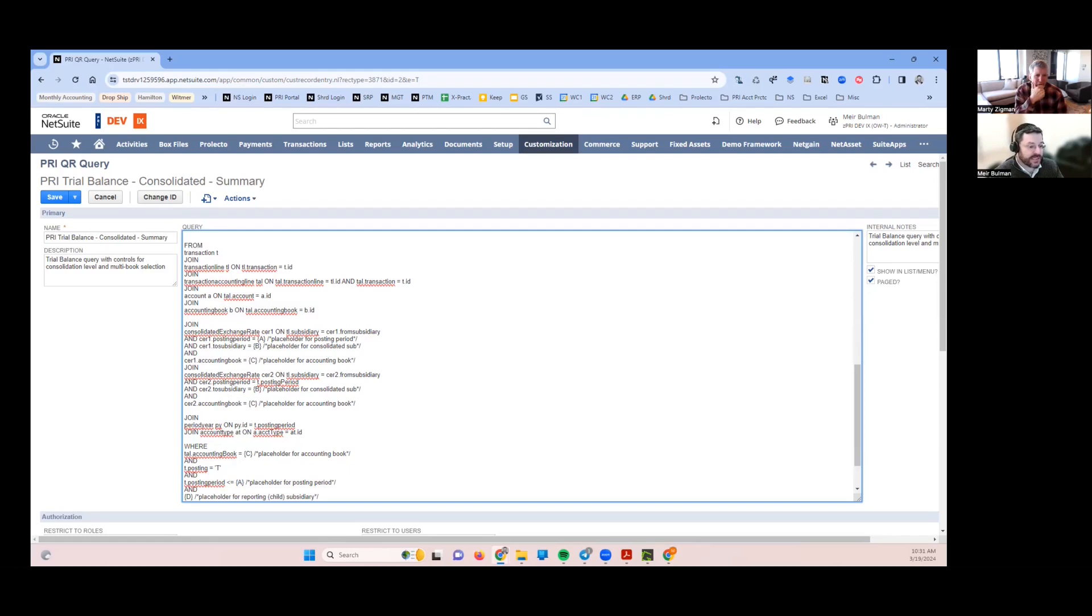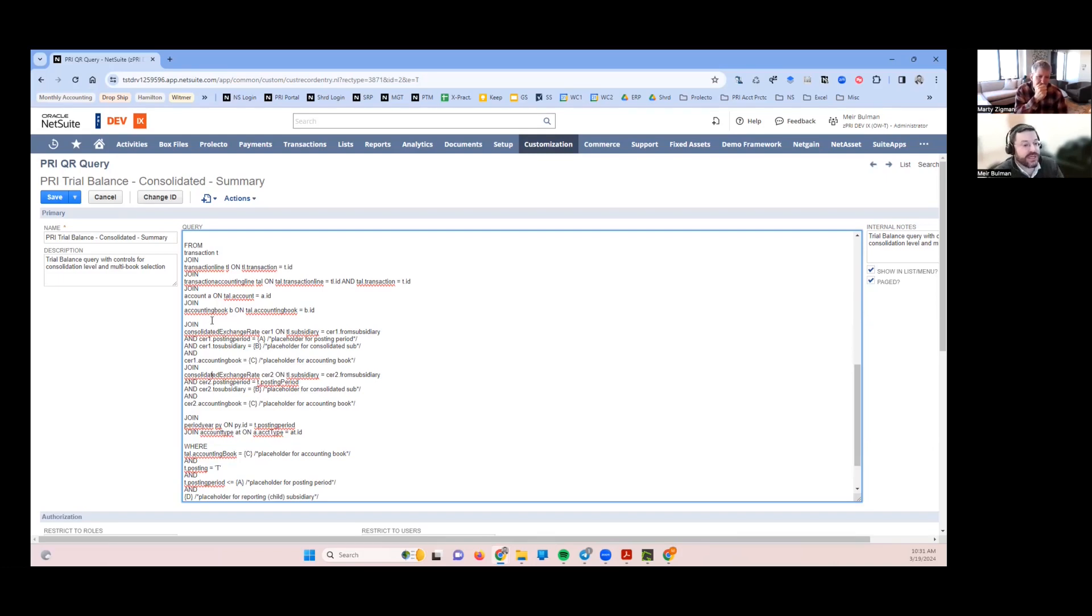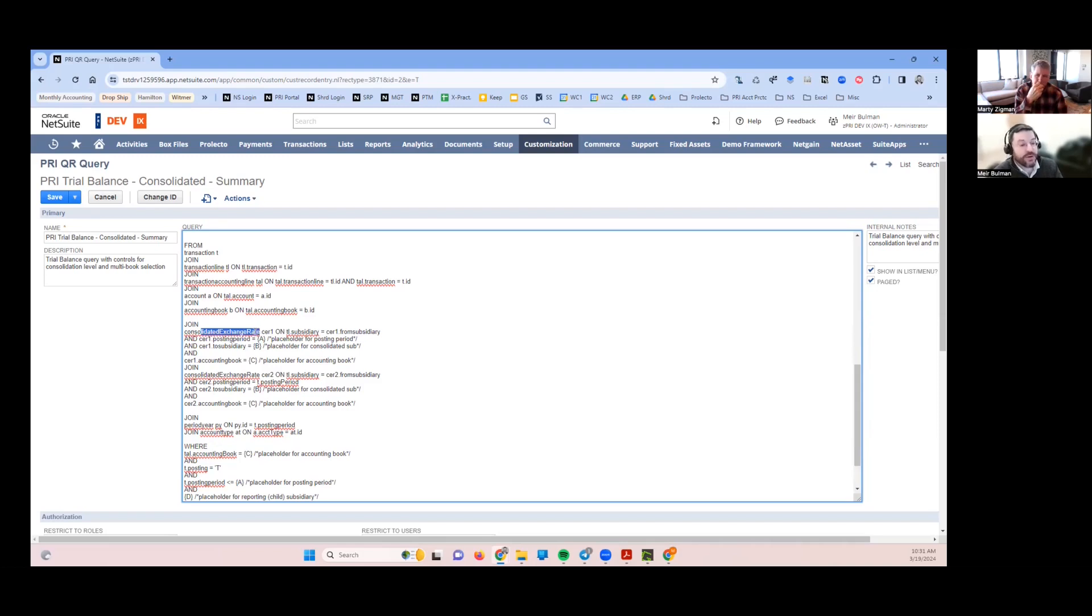In one of them I'm joining on the transaction period because those are going to be used for the rates that are average or historical, where it's dependent on the period the transaction is actually in. Then I've got to pull it in here...